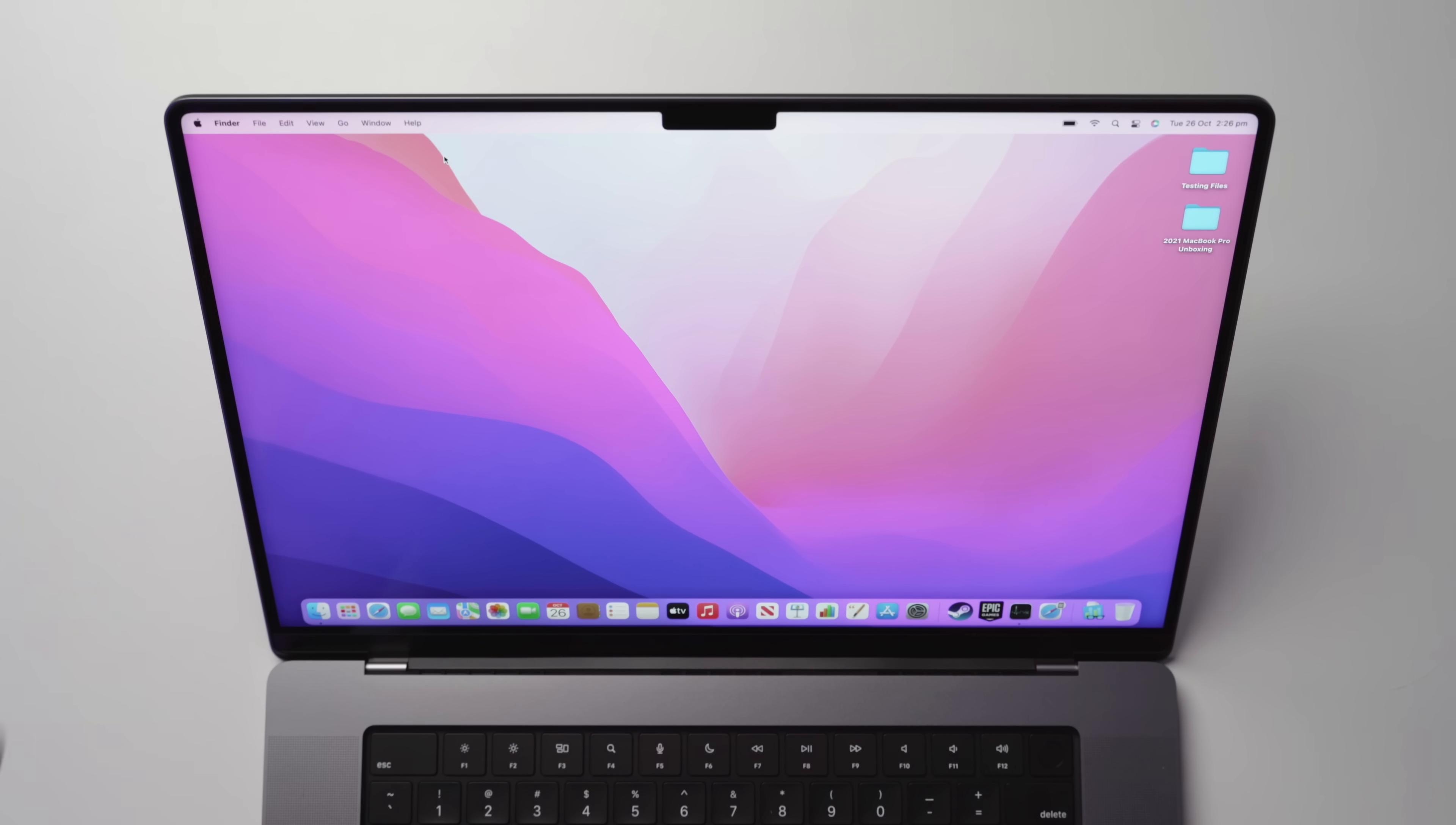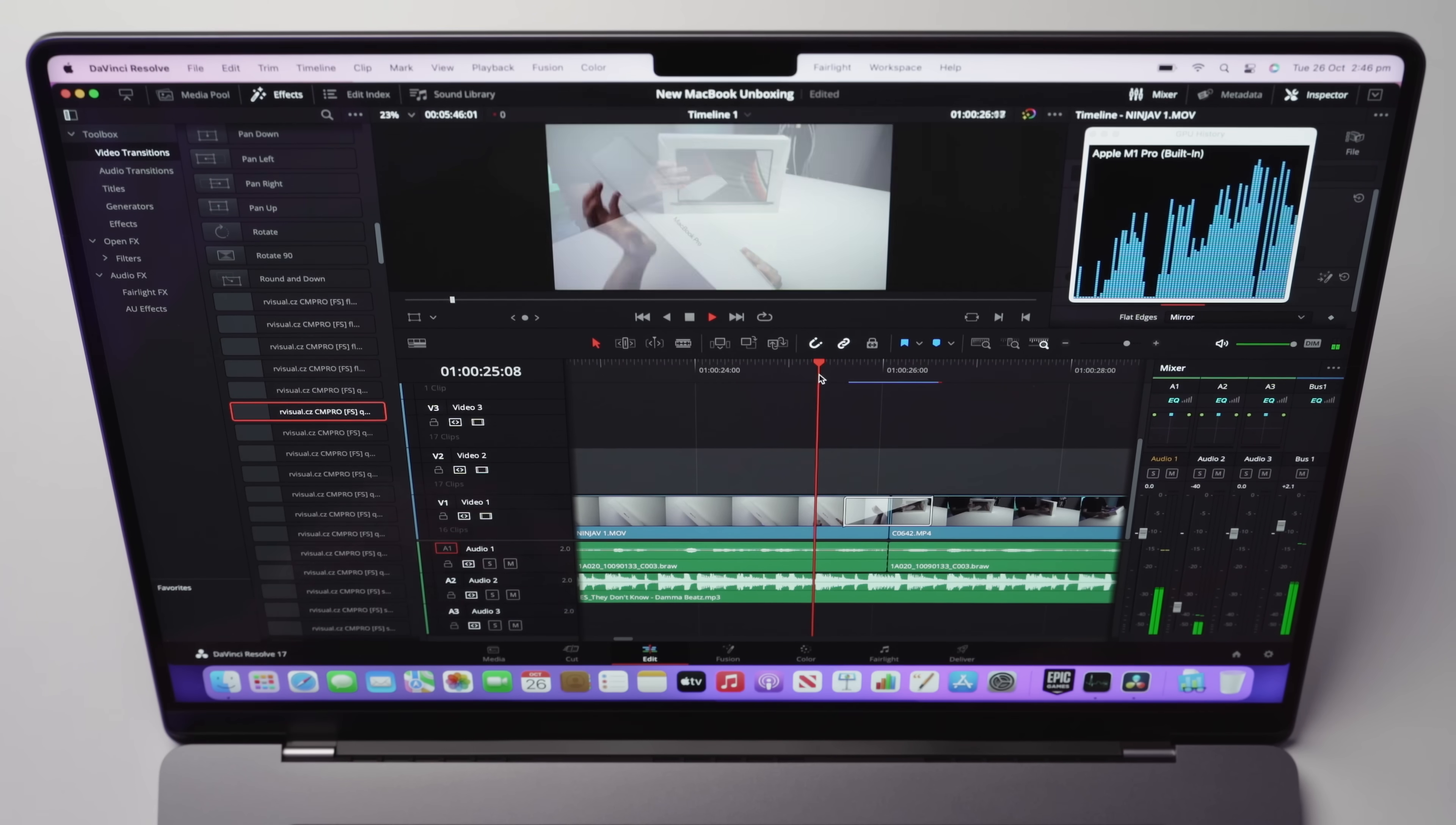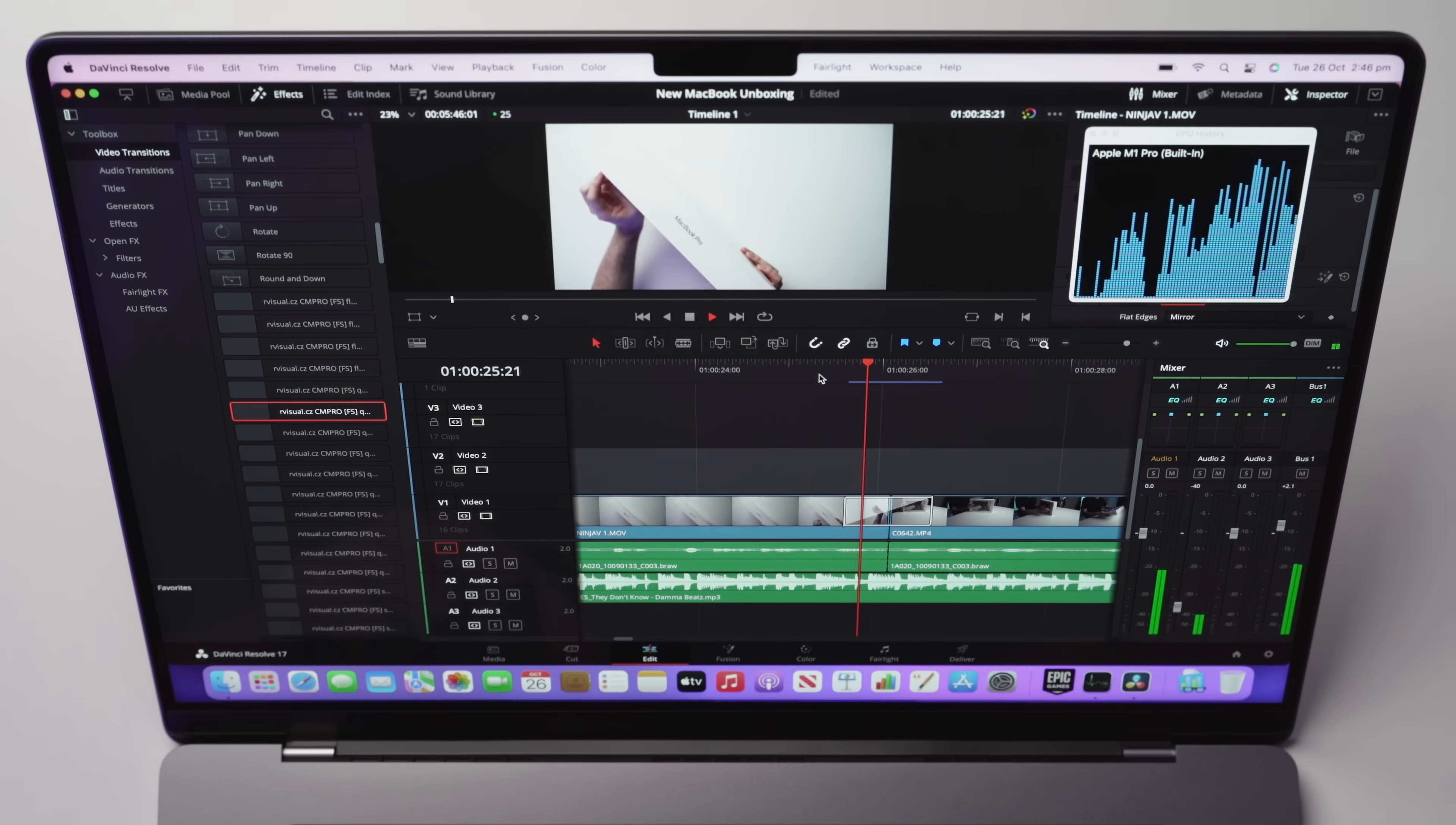You may have seen some videos of the new M1 Pro MacBooks floating around out there, but I haven't seen any yet that go really in depth as to the editing capability of these machines. So in this video, that's exactly what we're going to do.